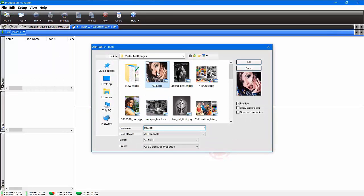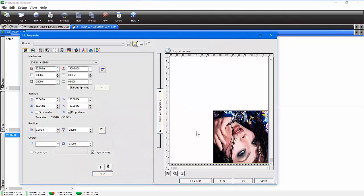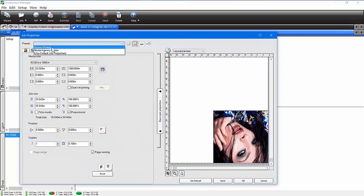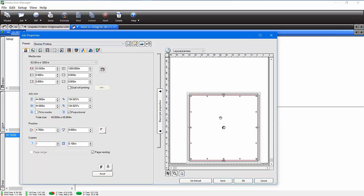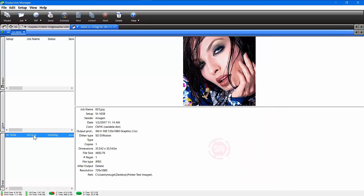If I send any job over to production manager, I'll bring it up and double-click on it. You can see it's upside down and turned sideways, but I want to print it as a banner printing job. Look what it did — it automatically applied all those settings for me instantly, so I can just send the job. This is another way to use presets: you can set them up for individual customers or for kinds of jobs that you're doing. This is the power of Flexi 12. I hope you enjoy it.